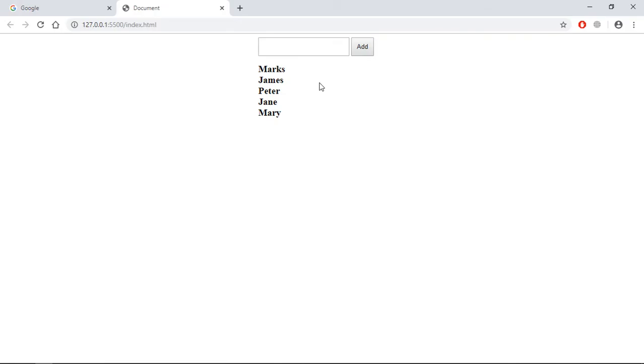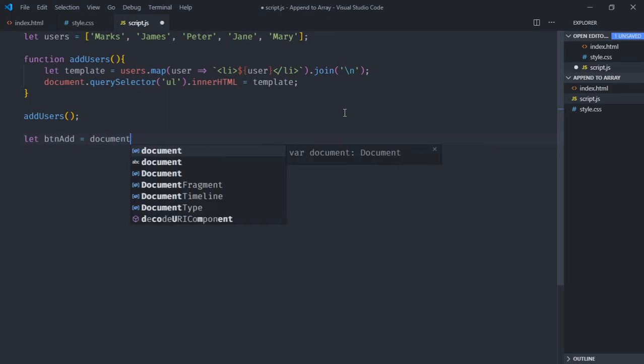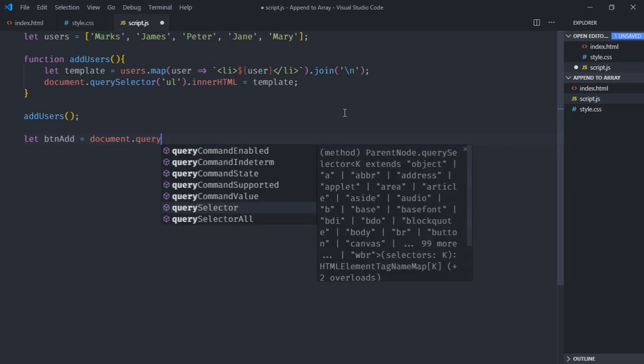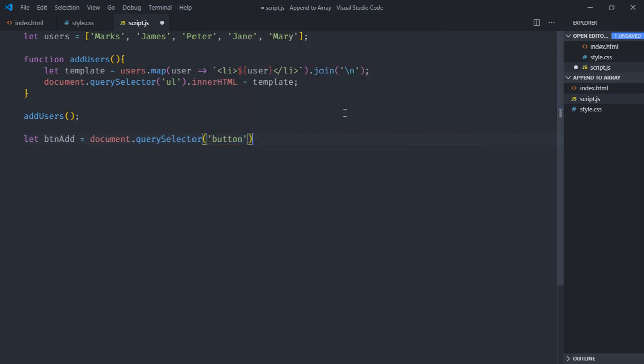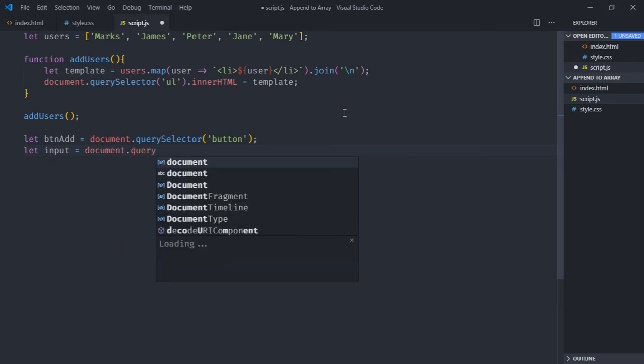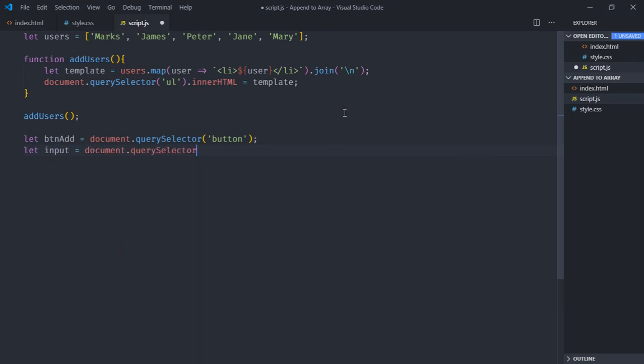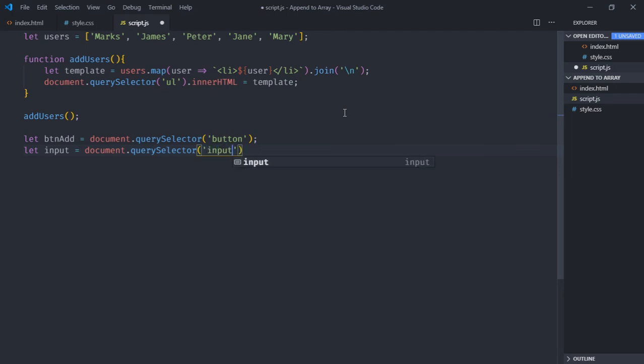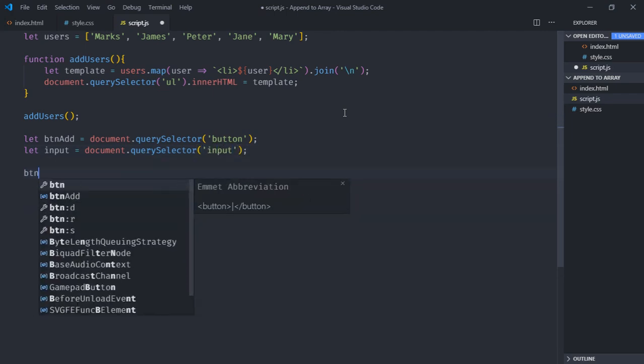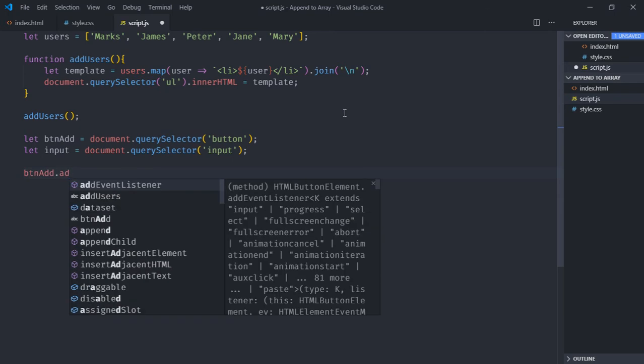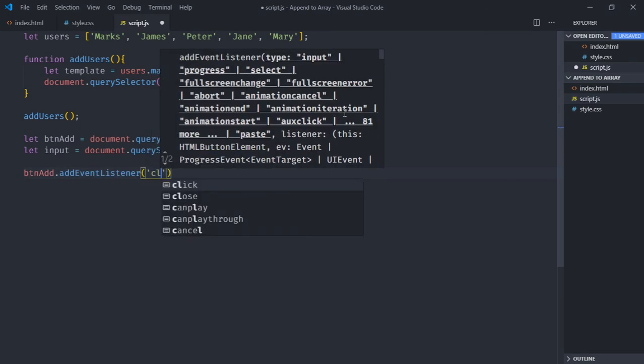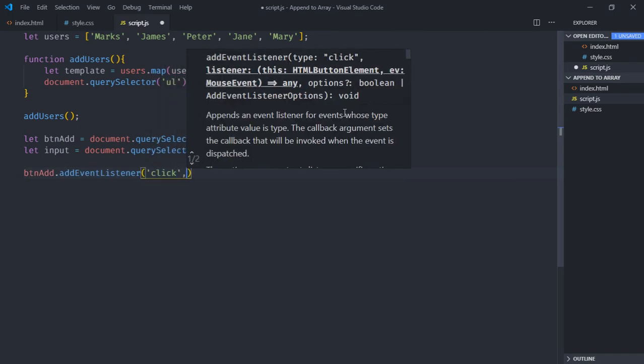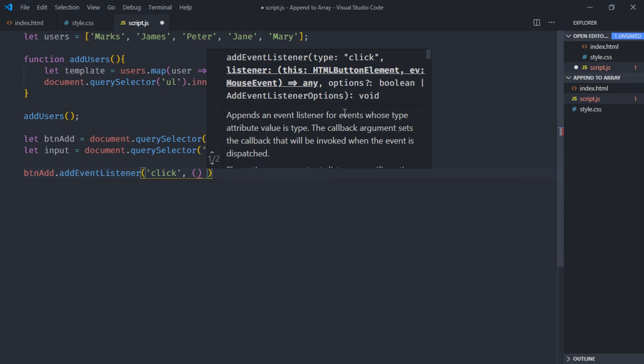Now let's select the input element and the button. So it will be btnAdd, document.querySelector input, document.querySelector. Let's add event listener to this button. Event will be click. This will be the handler function.